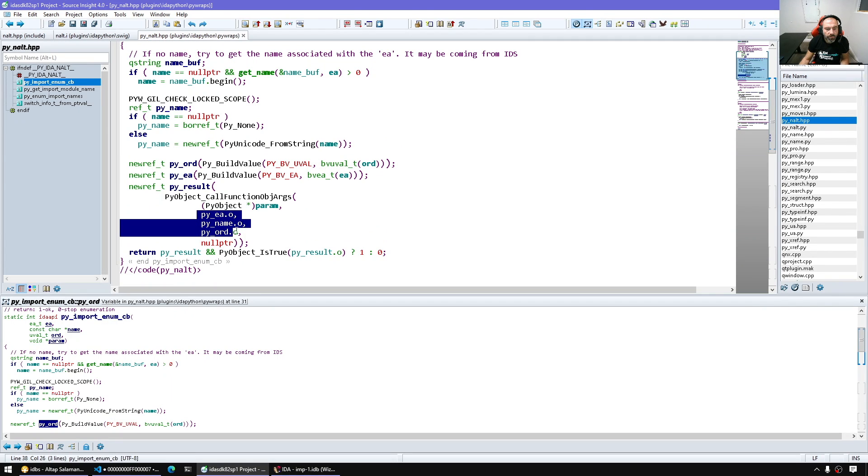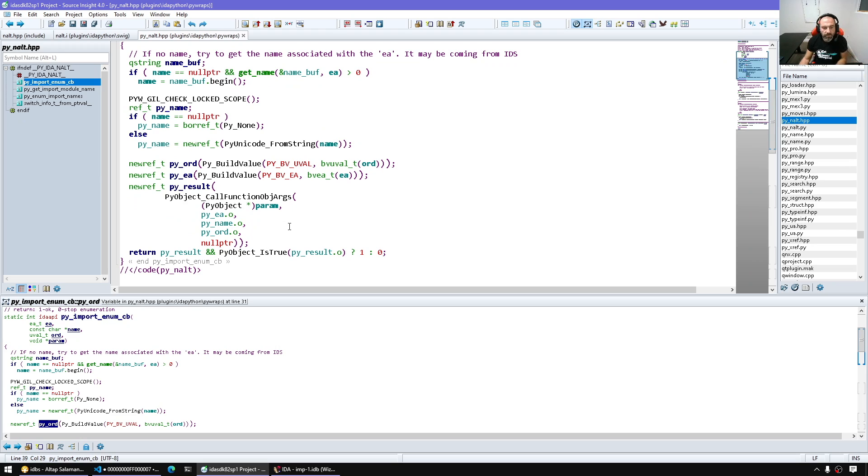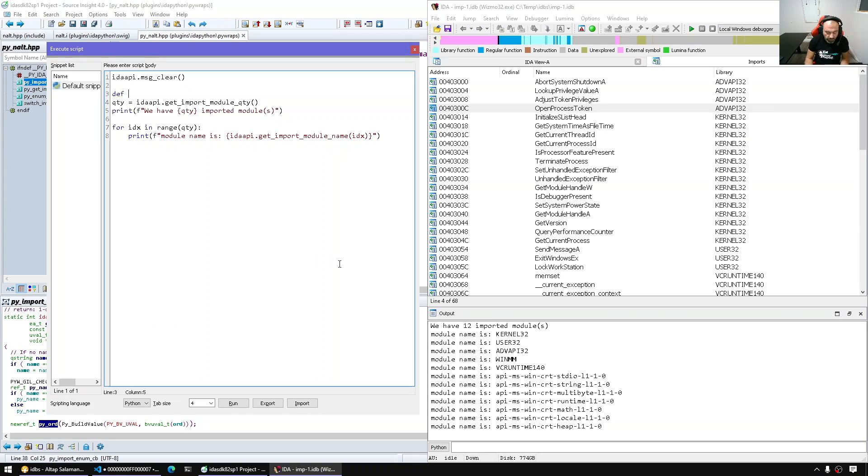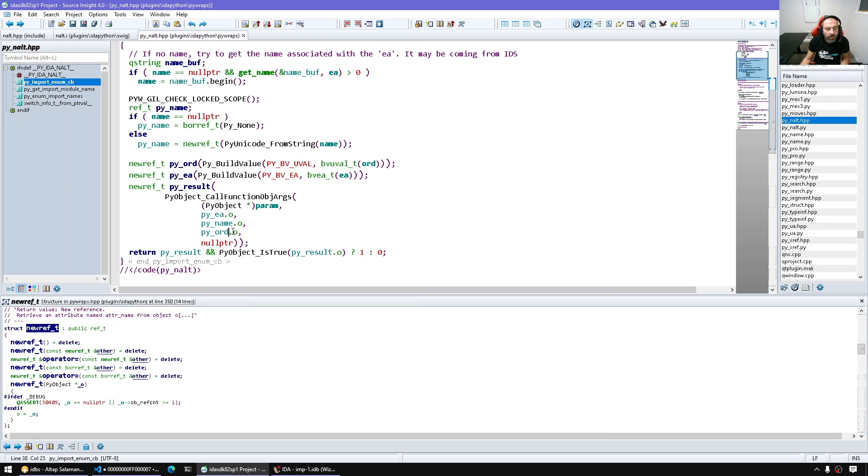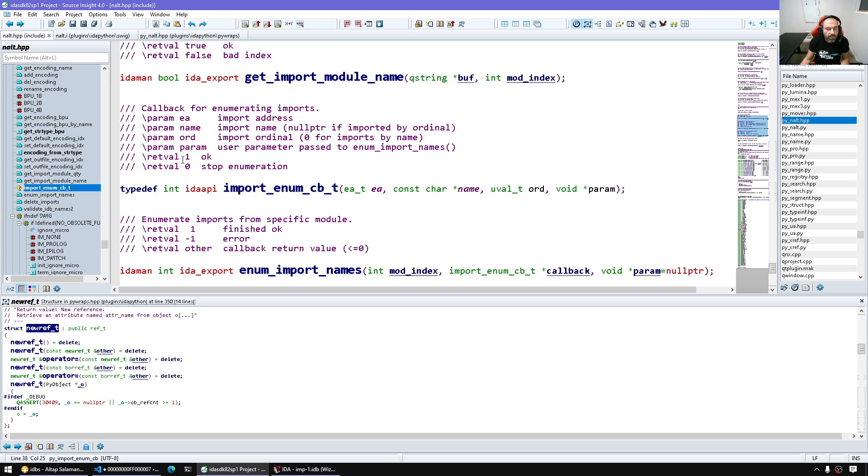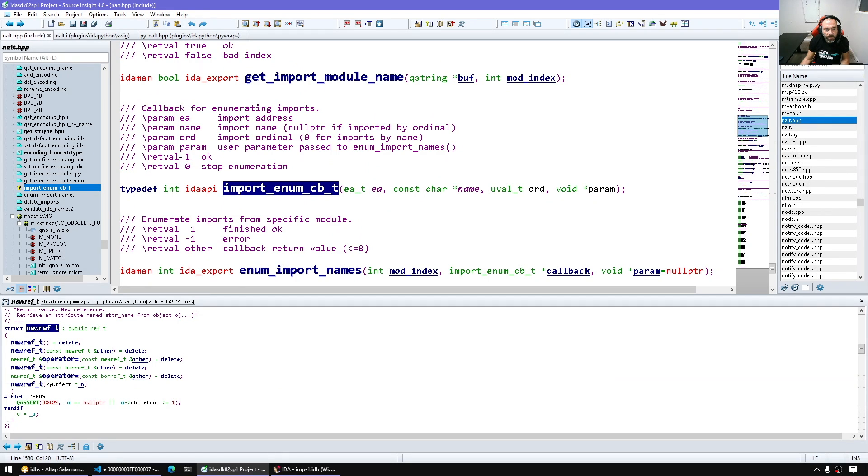So we have to just have a callable of any kind, it could be a class with underscore underscore call underscore underscore or a regular callable just like a function. So ea name and ordinal. Let's make a function def, let's say print name ea name and ordinal. And let's see if we need to return anything. So here in the callback itself it says return one